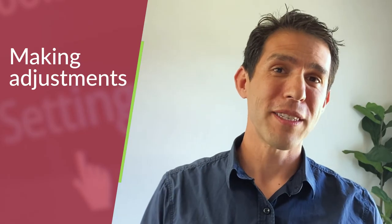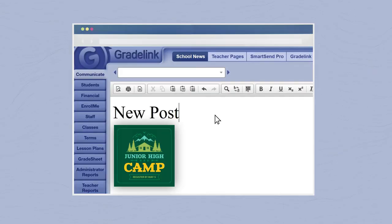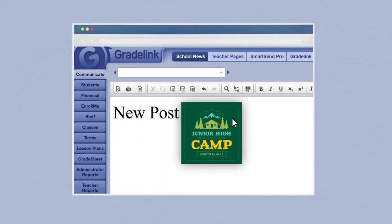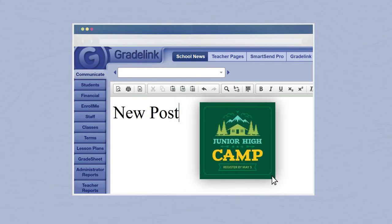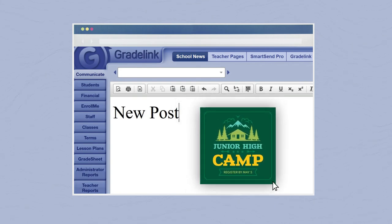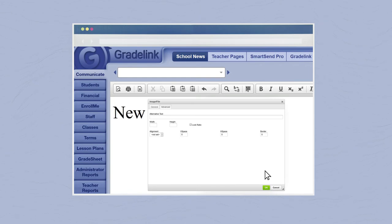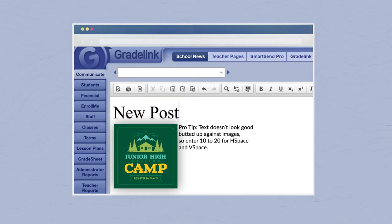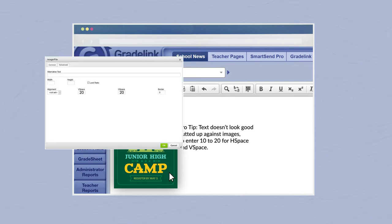Making adjustments. Once you have your images in place, it's easy to make changes to them. To reposition an image, simply drag it into the new location. To adjust the size, alignment, or space around the image, double-click on it to open the image file window. Here's a pro tip: text doesn't look good when it's bumped up against images, so enter 10 to 20 for H space and V space.